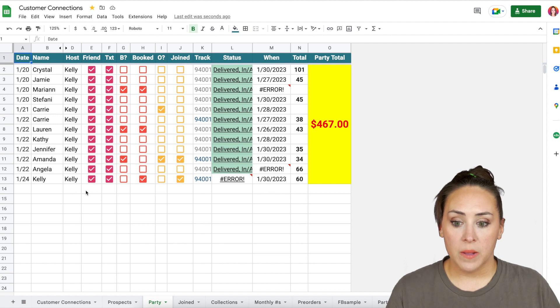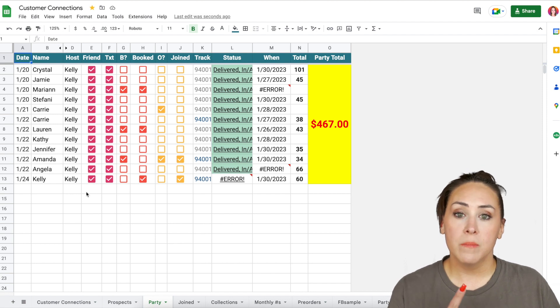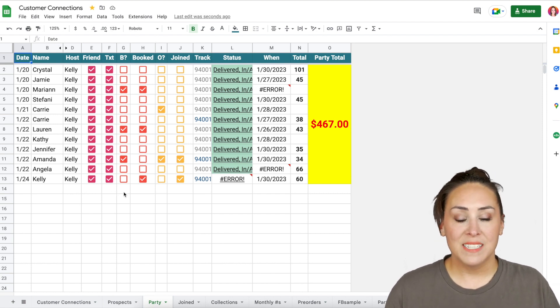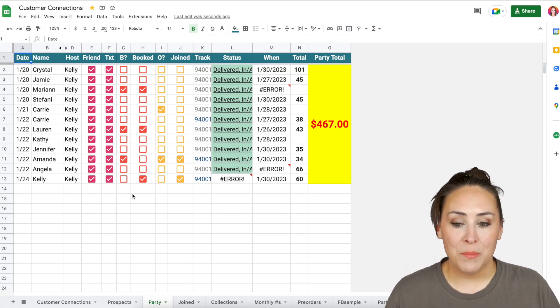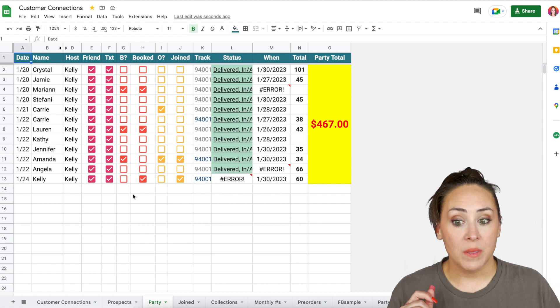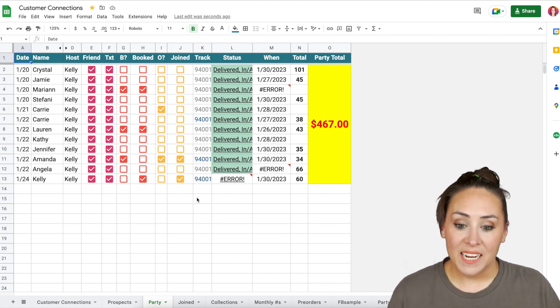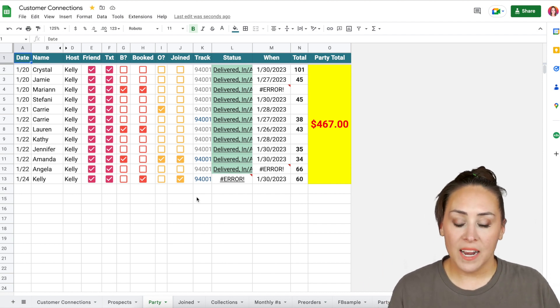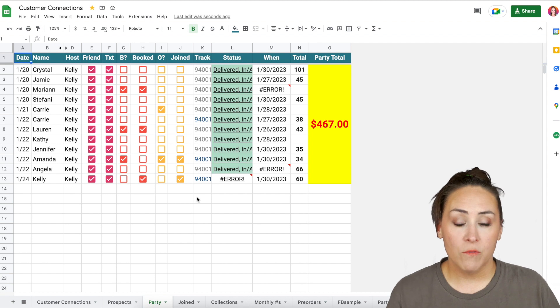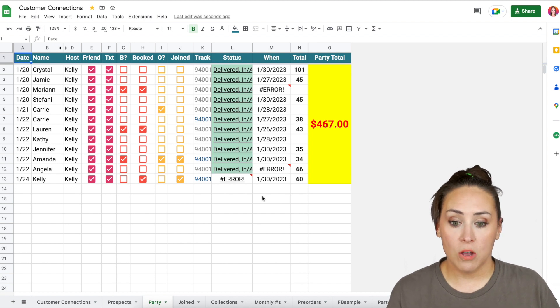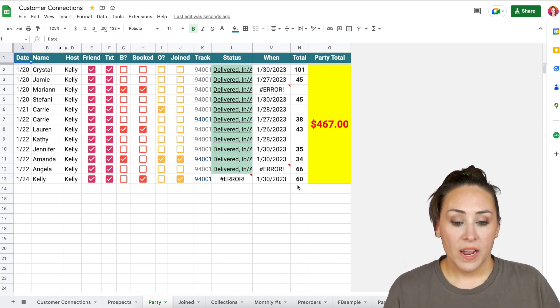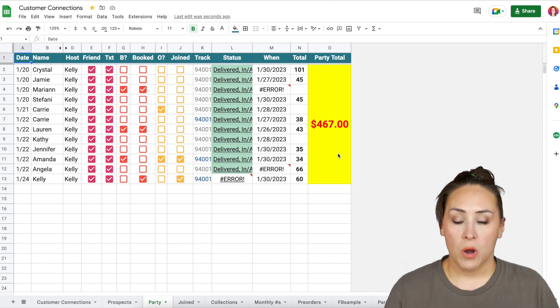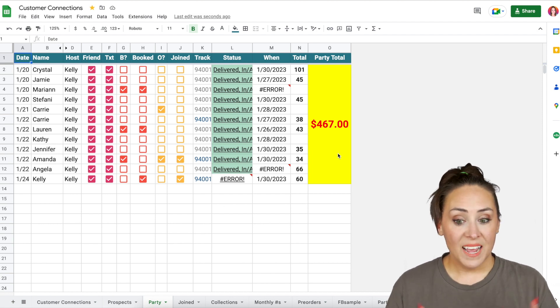If I've sent them a text, if they said they were interested in booking a party, if they booked a party, if they're interested in the opportunity, and if they joined, and then I have their package tracking for their catalog that I sent them. And I also have their order total. And then I have the overall party total.